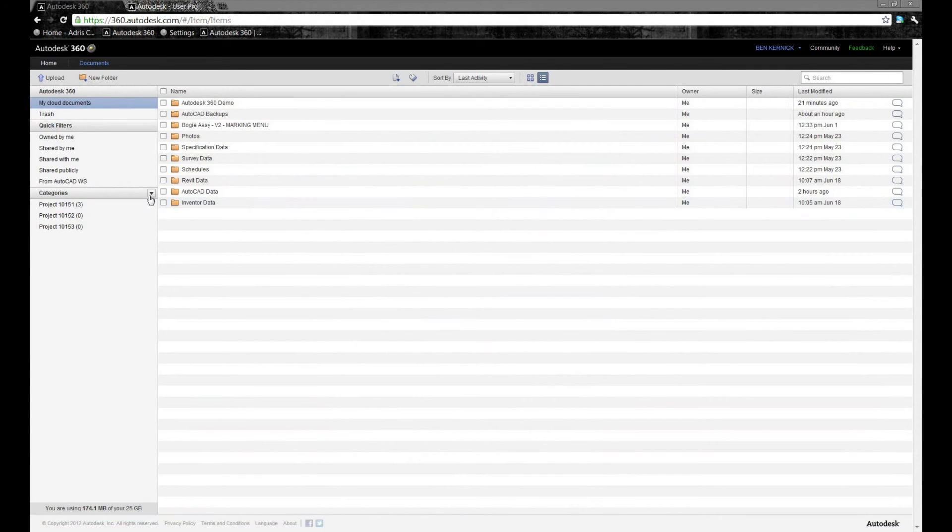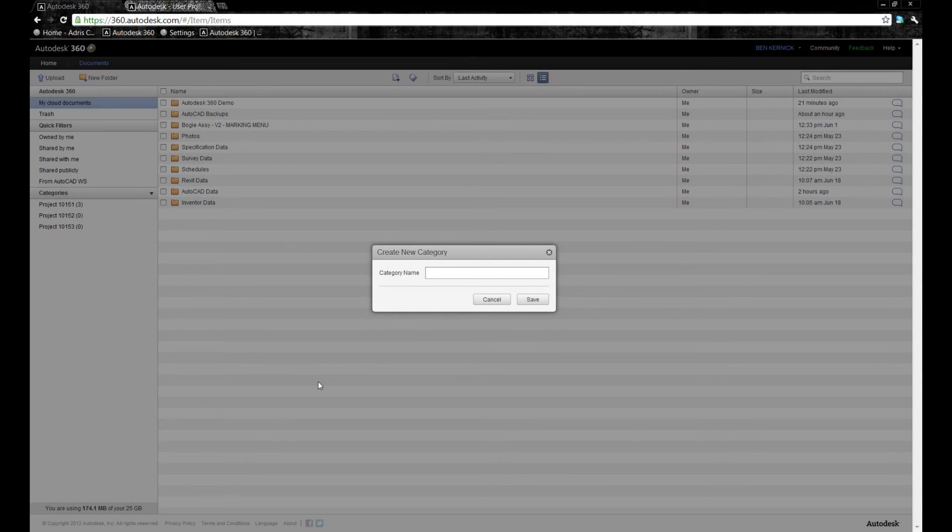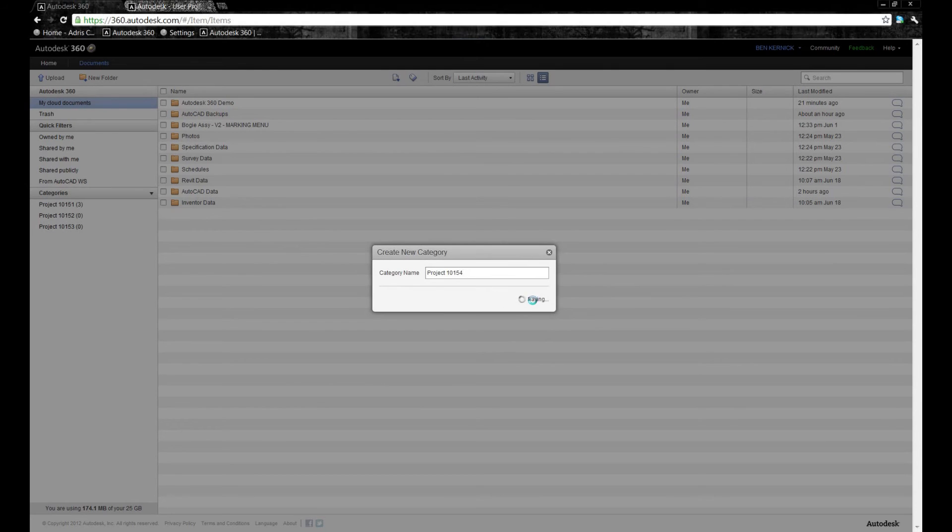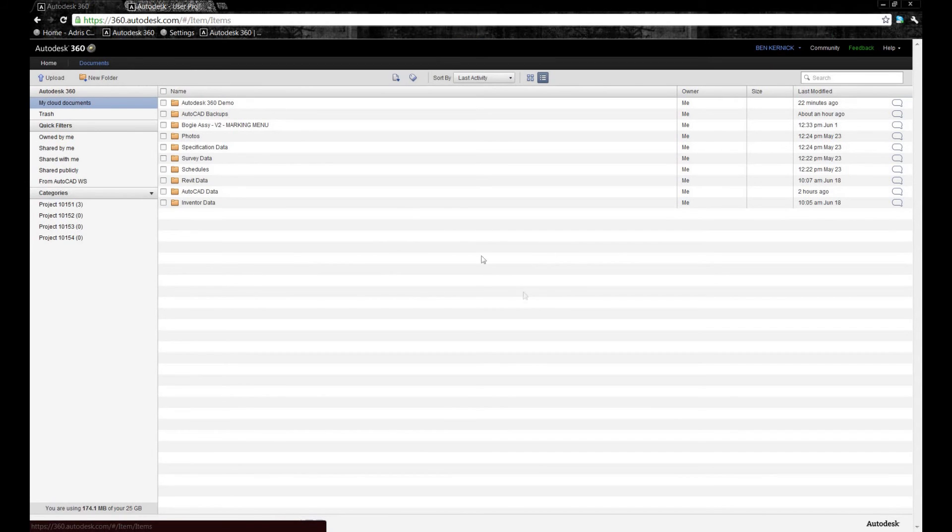The next thing we're going to look at is categorization. In this example, we're going to create a new category to associate to a particular project, 10154. Categories are there to be able to group data together regardless of what folder those files may be stored in.